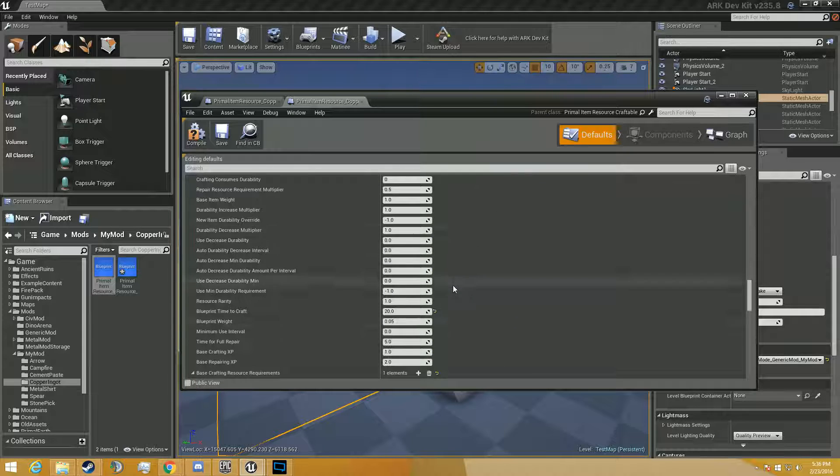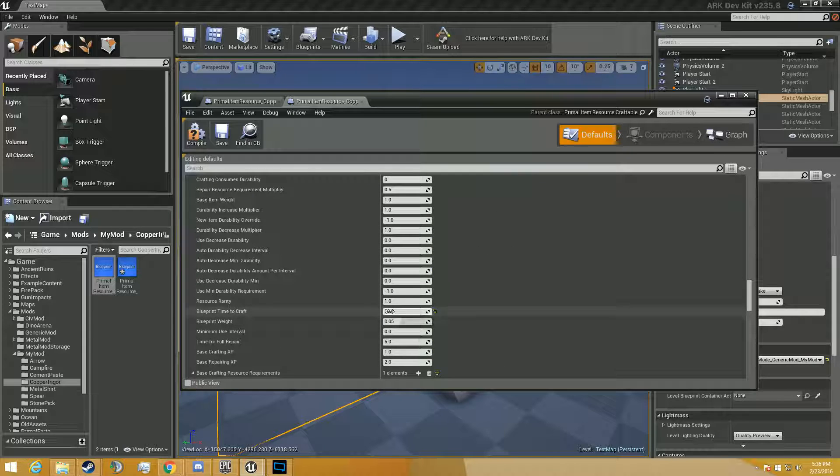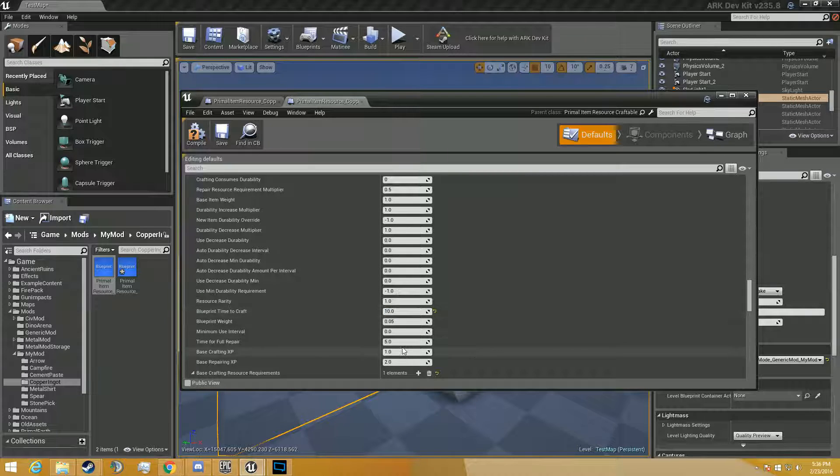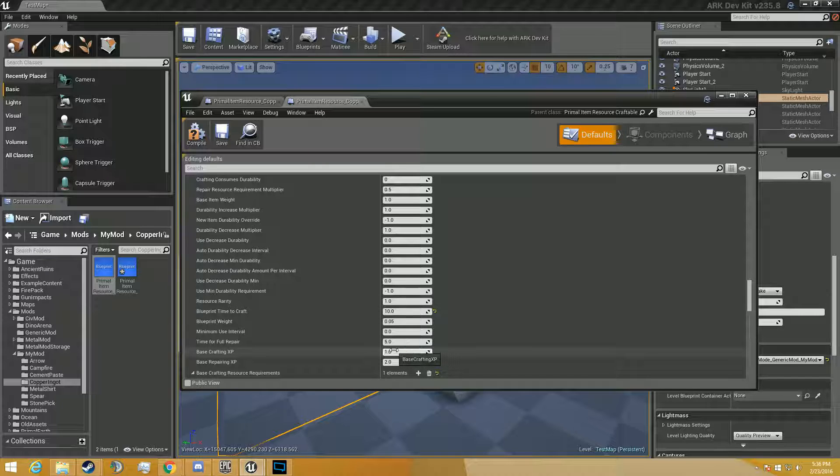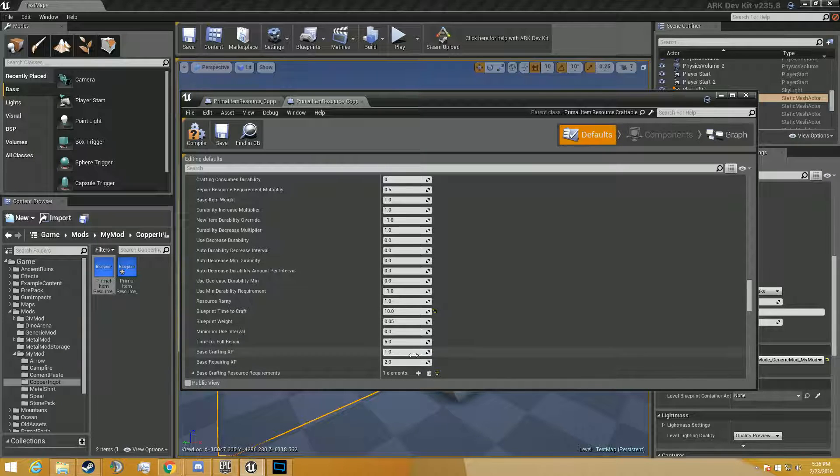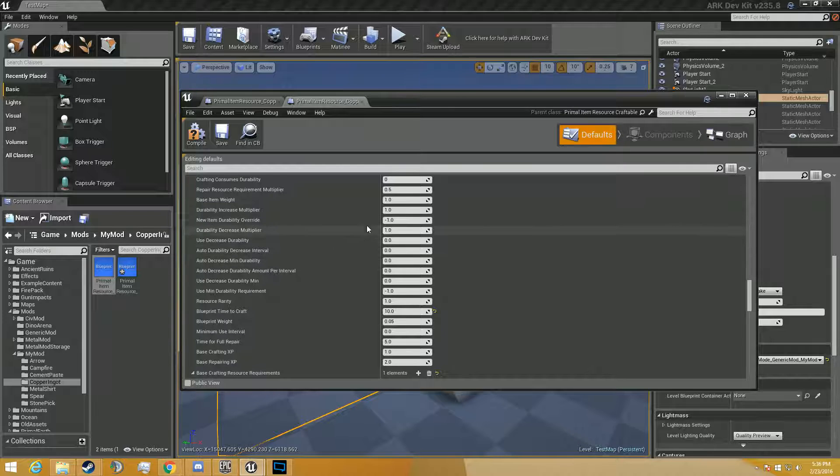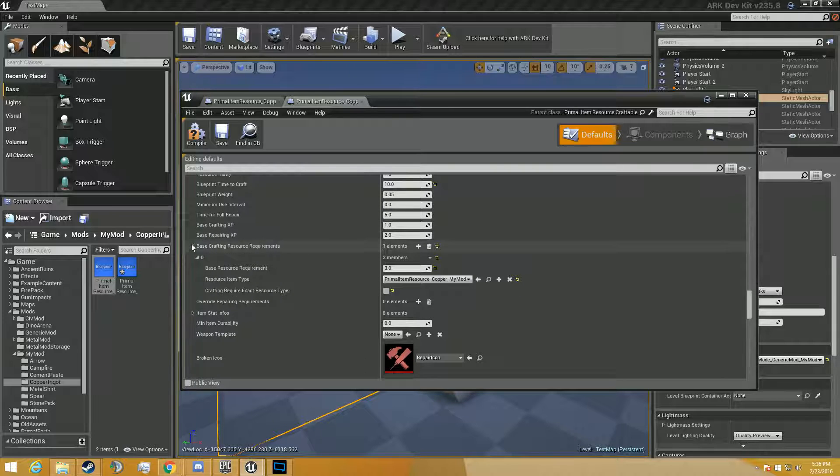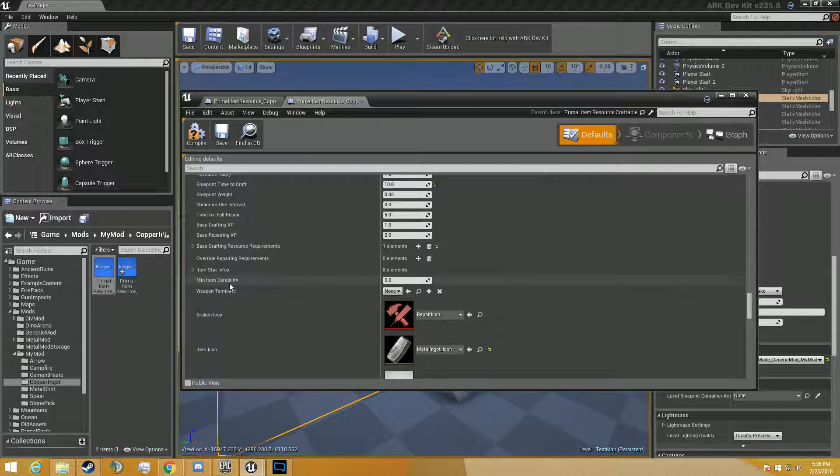That's a kind of important bit of information. The blueprint craft time to craft is how long it takes for it to smelt. So let's say we want to make it take 10 seconds instead of 20. This is how much XP it gives you. Obviously you can make it whatever you want. Time for full repairs, useless.